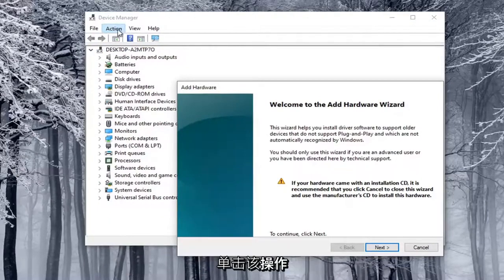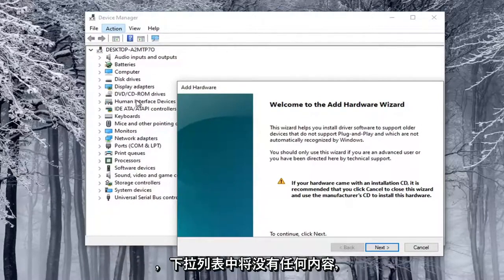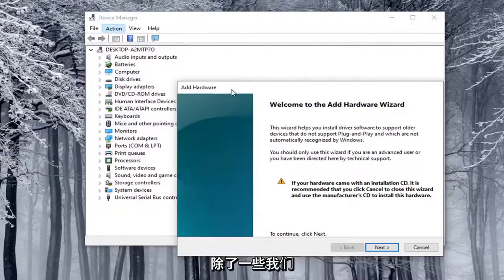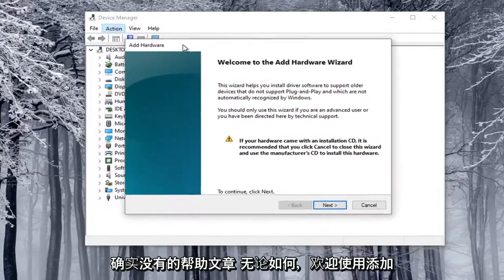Otherwise, you click on the Action tab and nothing will be on the drop-down except for some help article, which we really don't want.